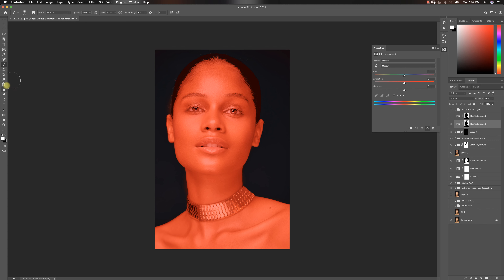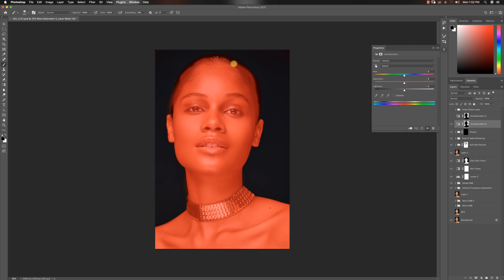I'm going to pick my brush tool, make sure my foreground color is black, and I'm just going to take it out of all the places I don't want it to affect — like right here. I can also take it out of her hair if I want to, but it really does not matter honestly. For the hair, it doesn't really matter.